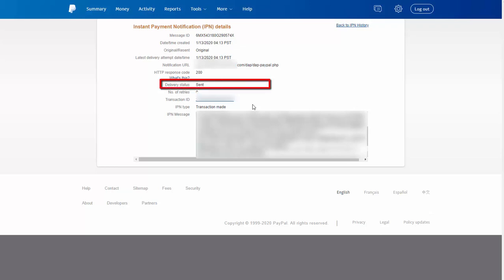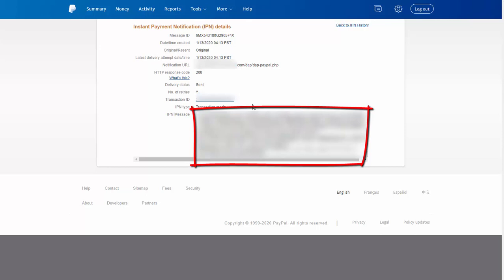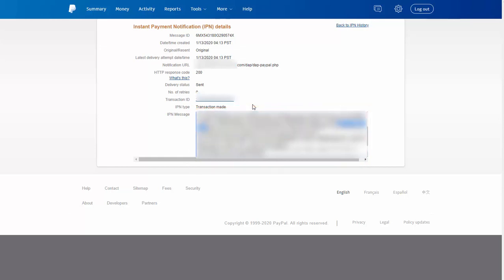Anyway, here it says delivery status is 'Sent,' so it was sent but it didn't connect to DAP. In this case, typically what happens is the payer email — the PayPal email of the user — might have changed, which is why it's not connecting to the user's main account in DAP. It looks like this user changed their email after the first payment in PayPal. So look for 'payer_email' in the IPN message. It will tell you what email was used for this payment. Go back to DAP and search by that email to see if you find an order under it. When I looked for this user under that email, yes — there was in fact a payment under that email.